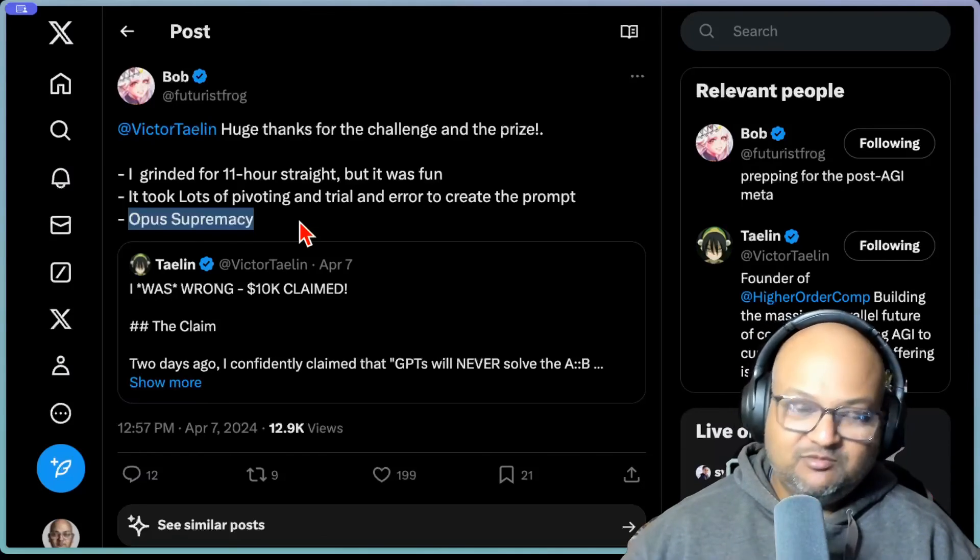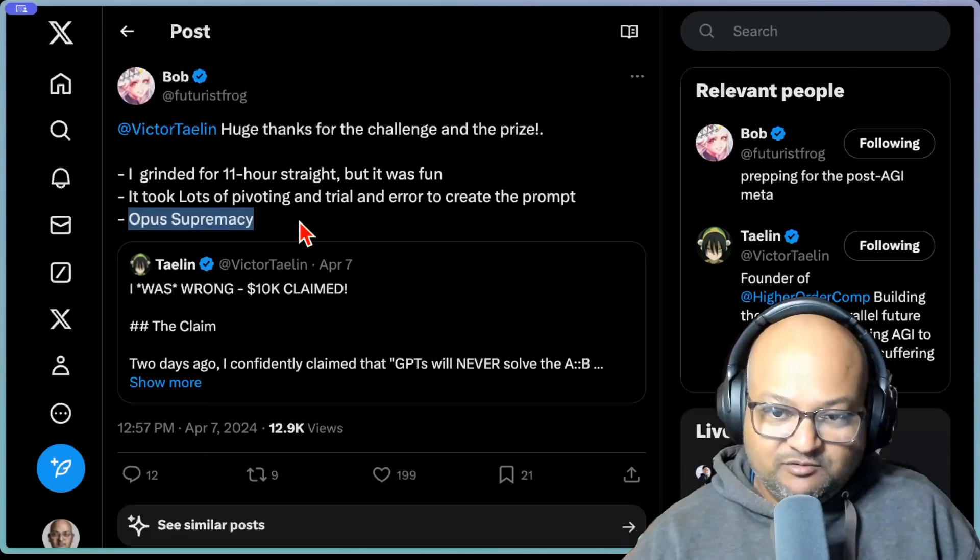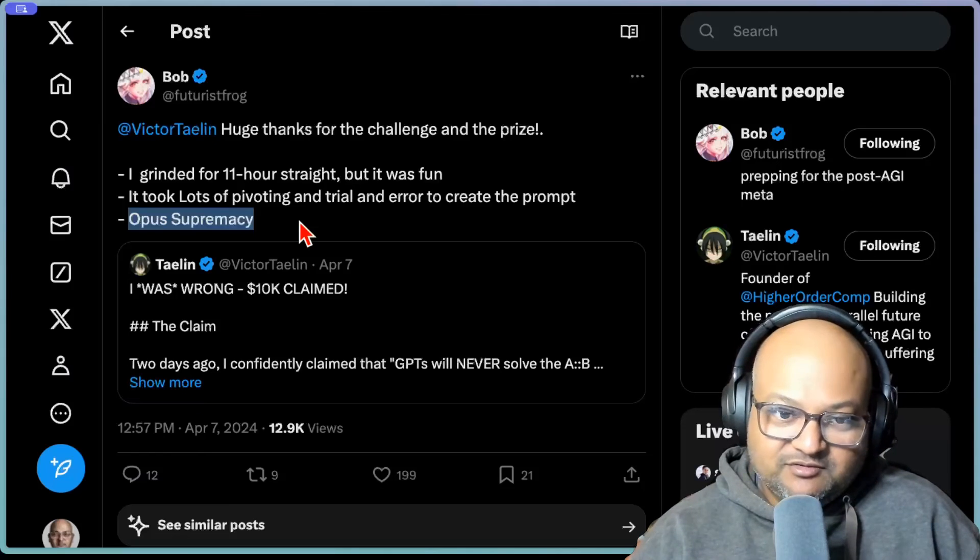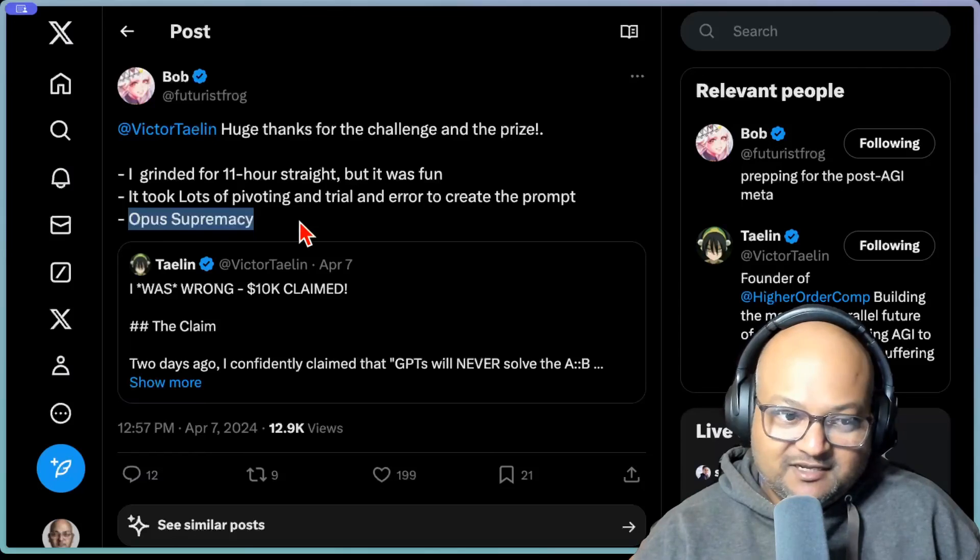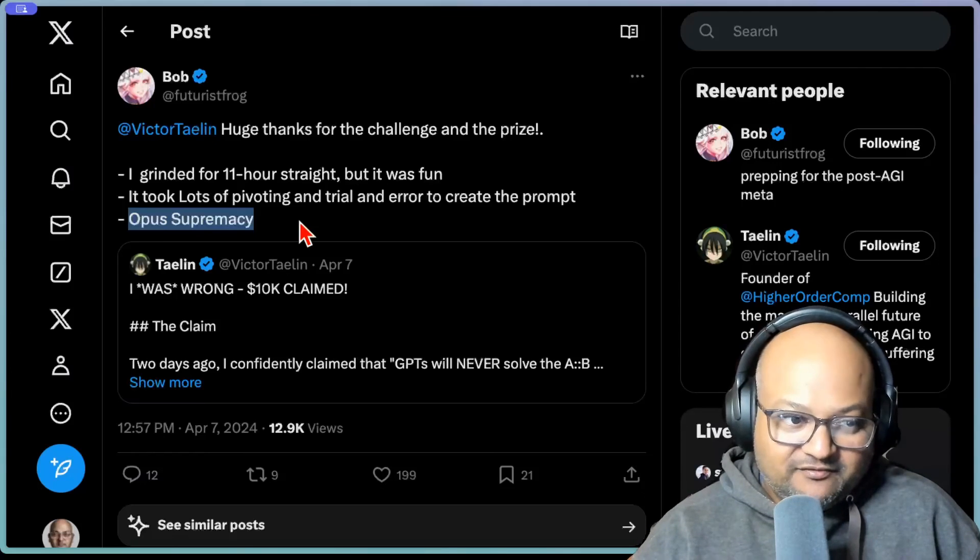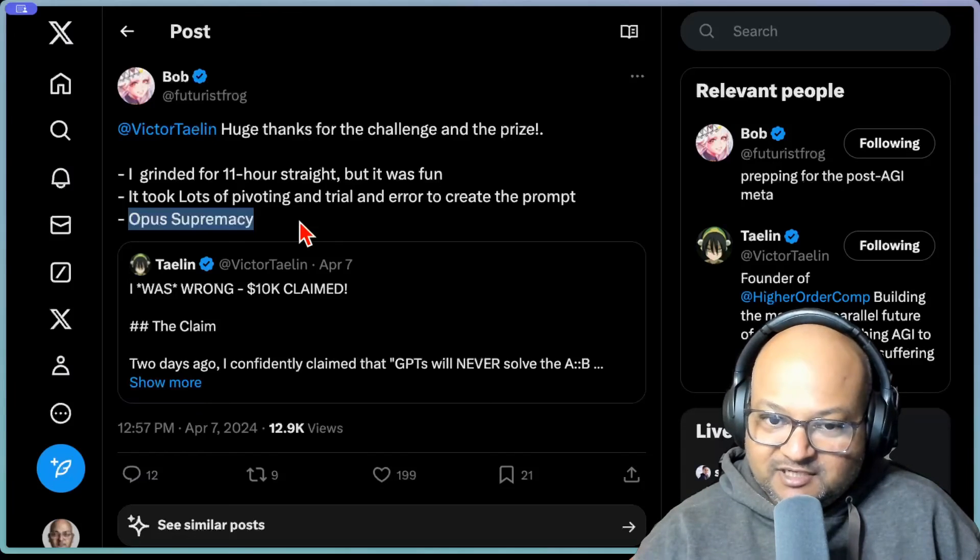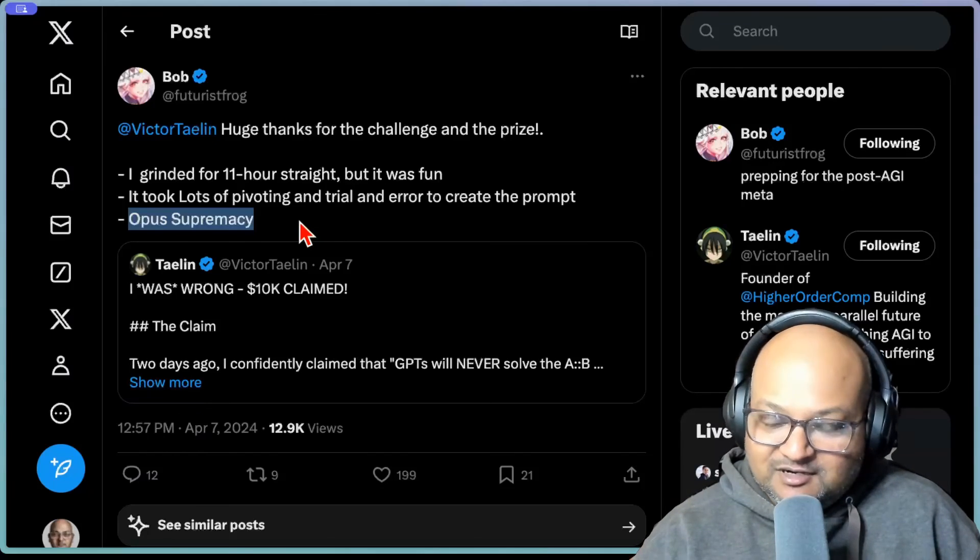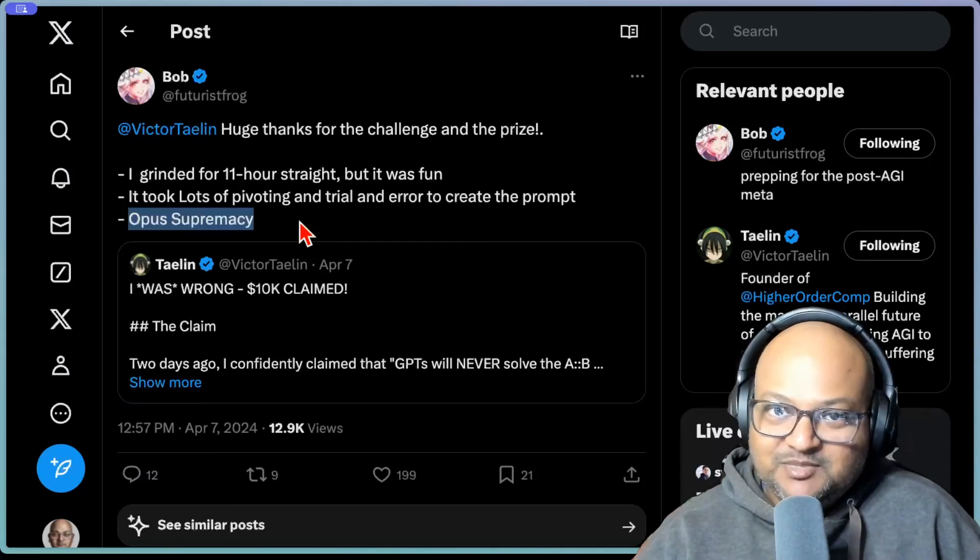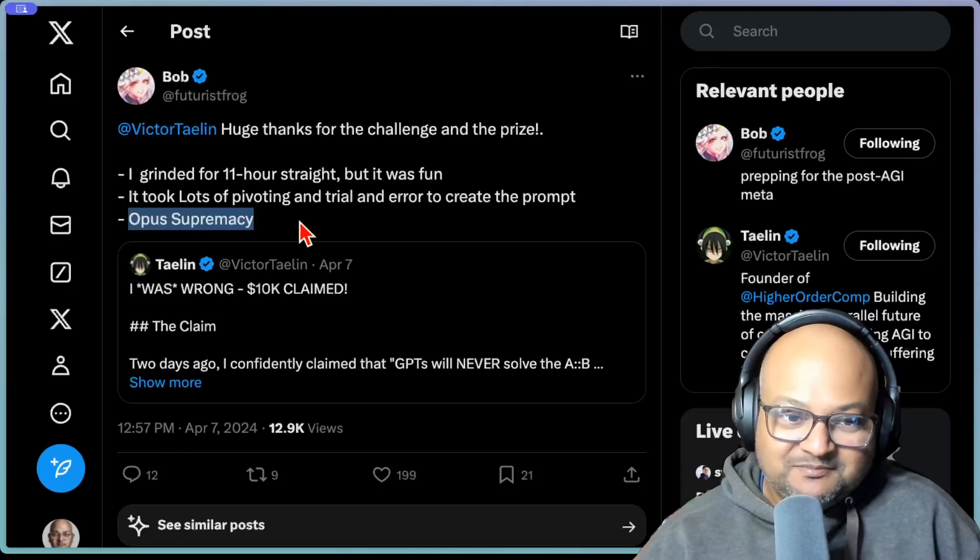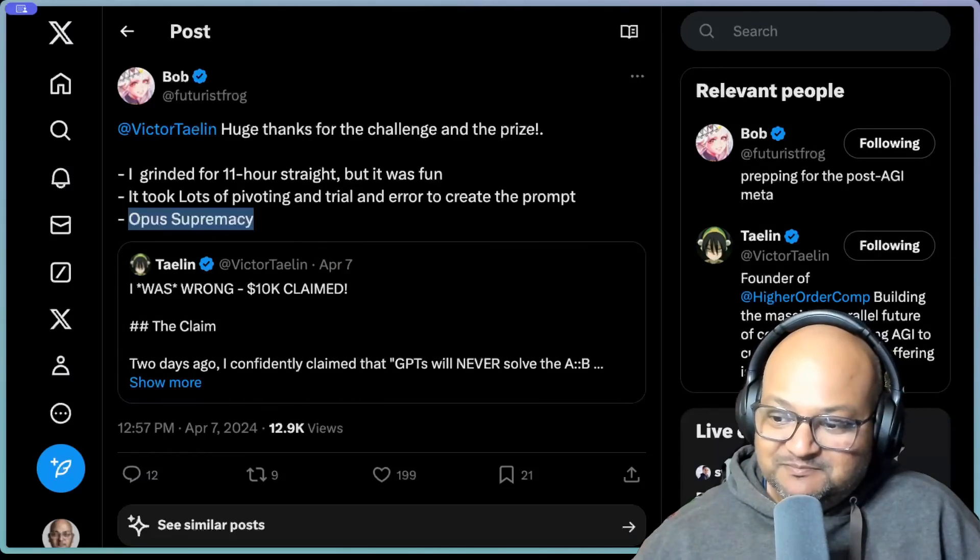Anyway, so that was an interesting Twitter saga about LLM reasoning and how to construct prompts. I think we all learned something interesting from that. So thanks to Victor Talin for putting up the challenge. Congrats to Futuristic Frog for winning the $10,000 prize. I hope you all enjoyed that. If you like content like this, please consider subscribing, like the video, and I will see you all next time. Thank you very much.